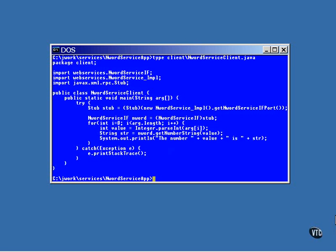The final step of preparation is to compile the client, and once again, I have a simple script that does that.